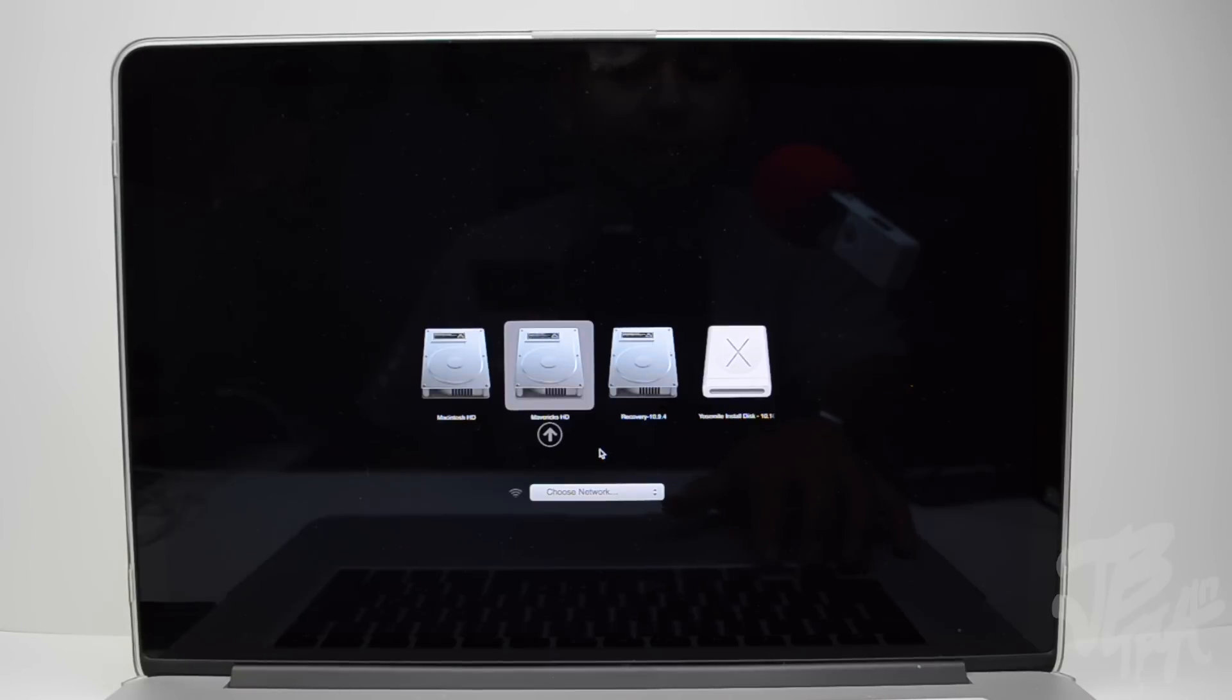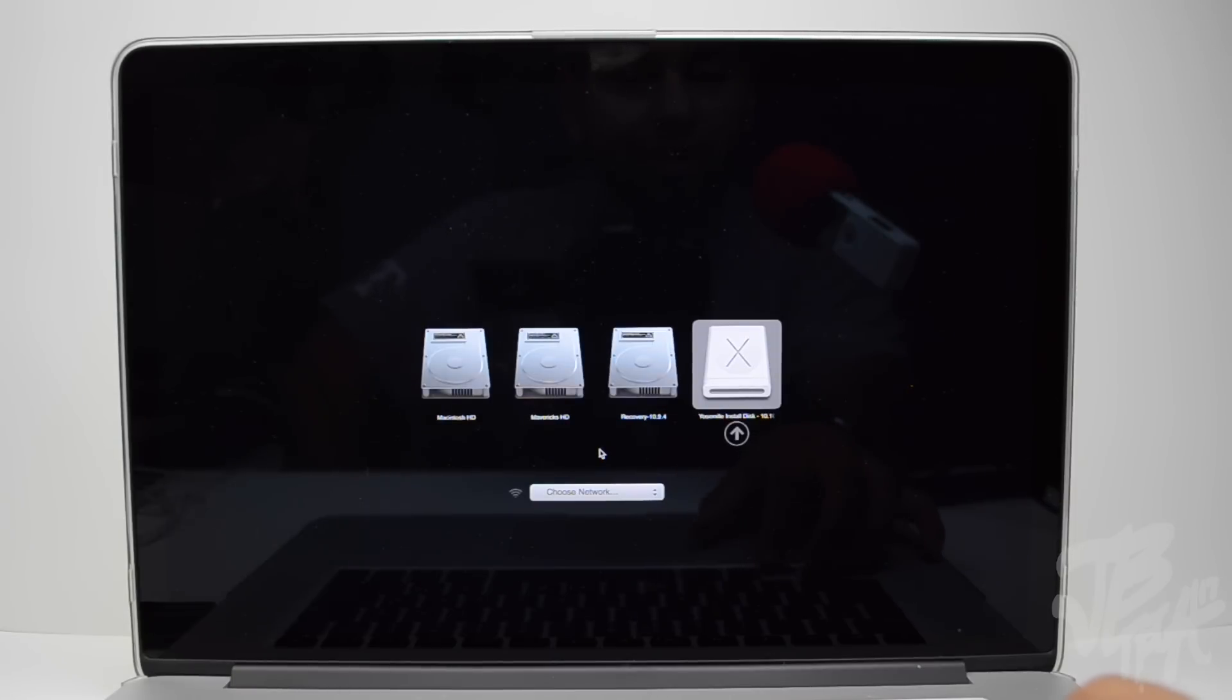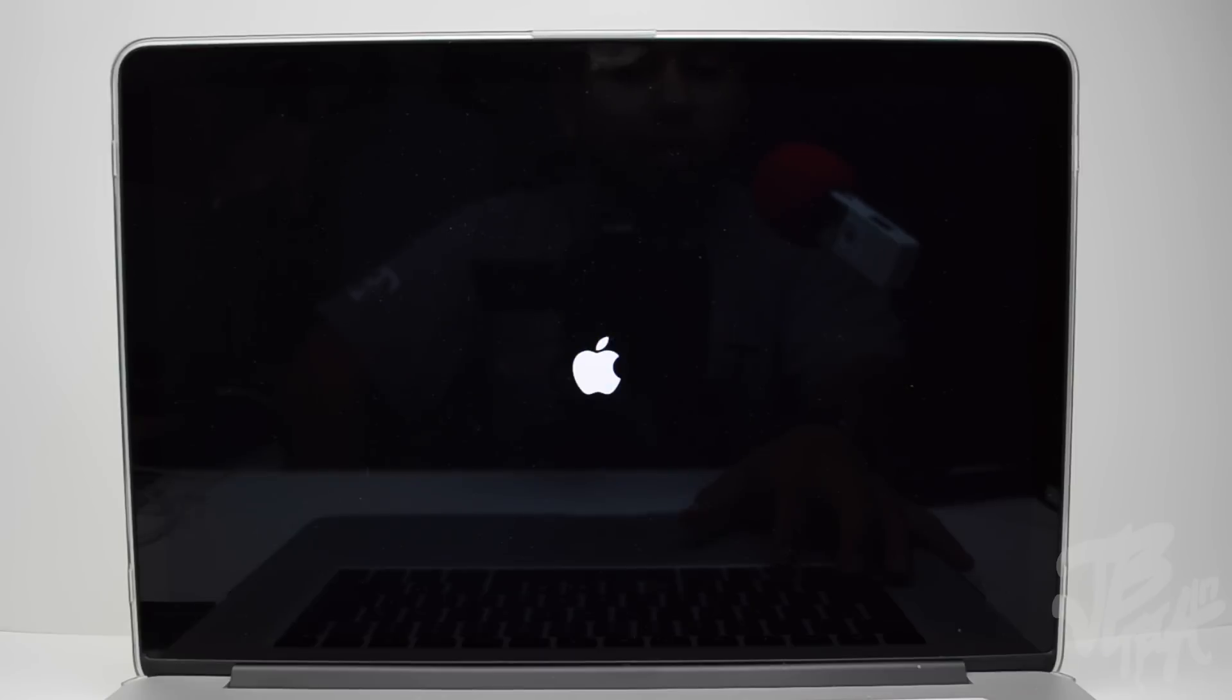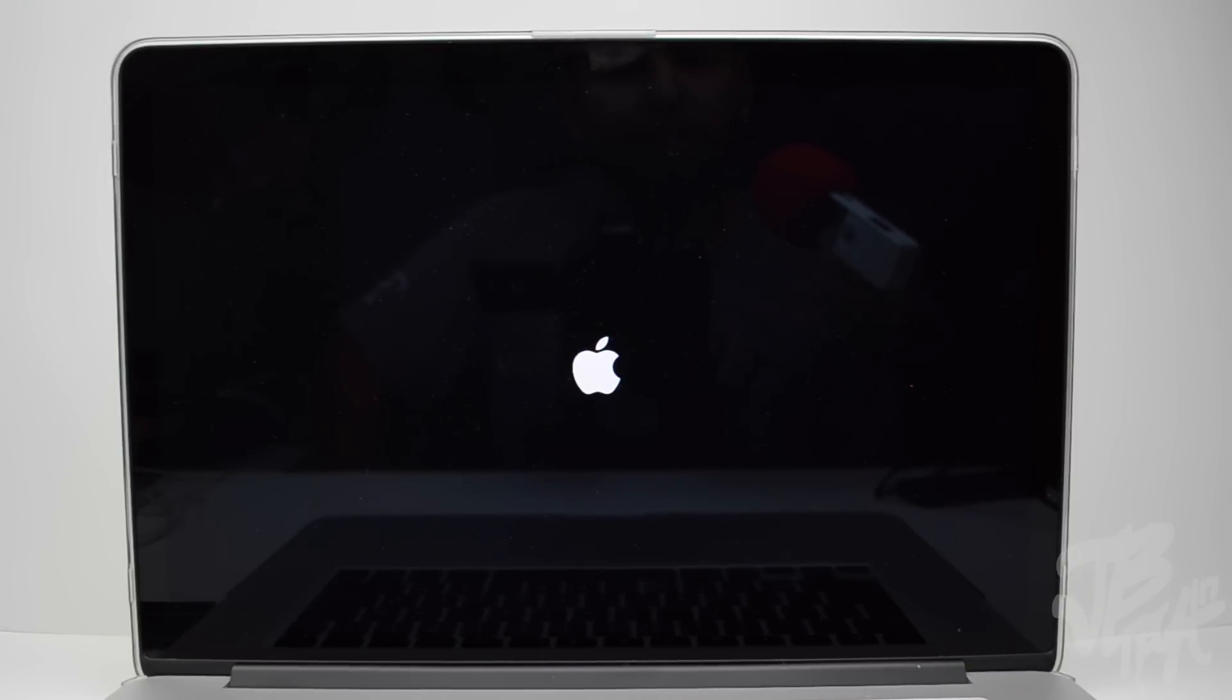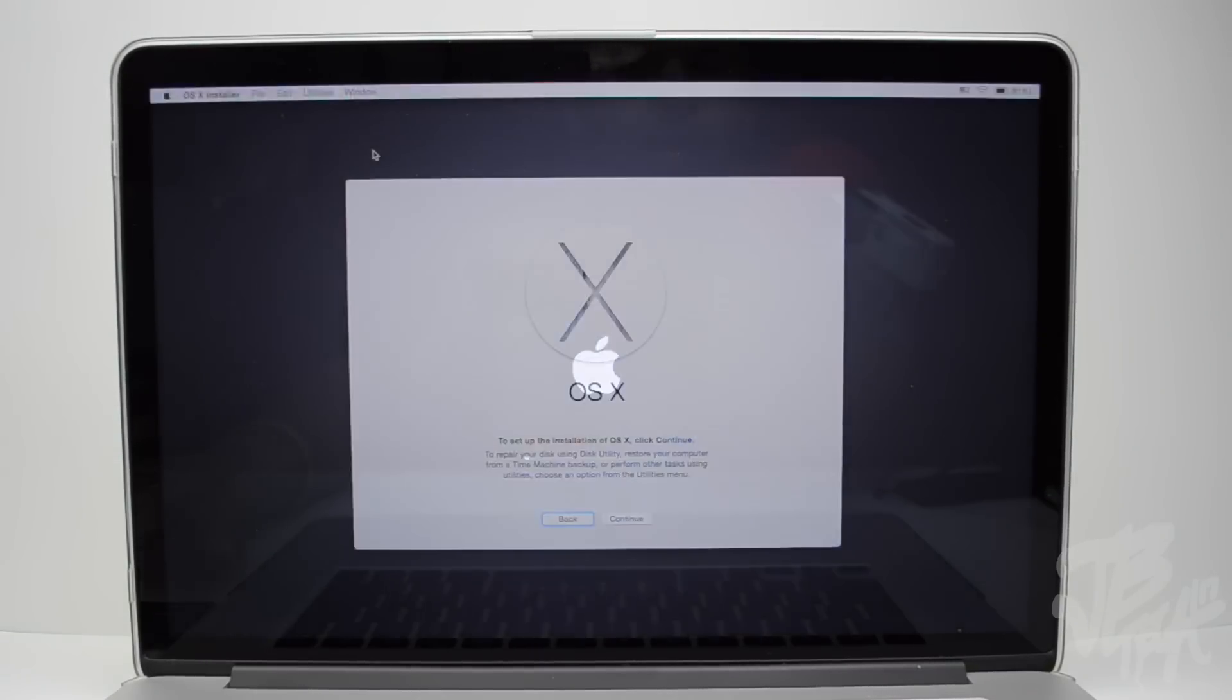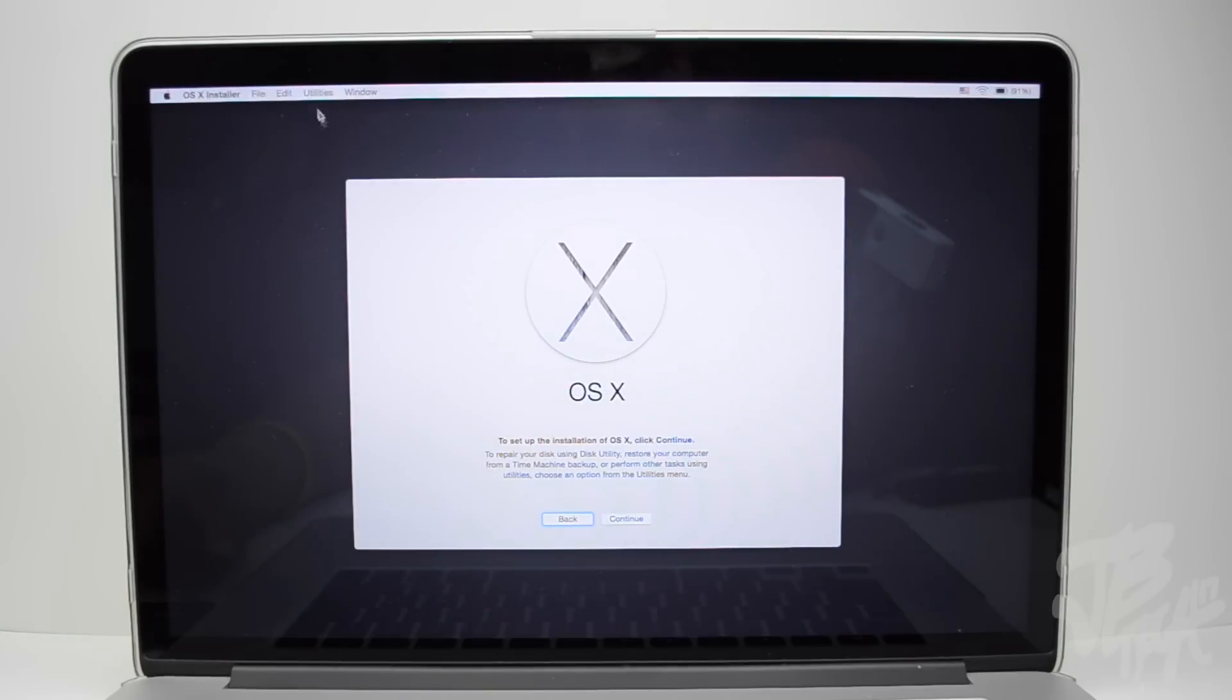And then what we're going to have to do is go ahead and go over to our Yosemite install disk, which is right here. So we'll go ahead and hit enter and we'll enter into our new installation screen right here.